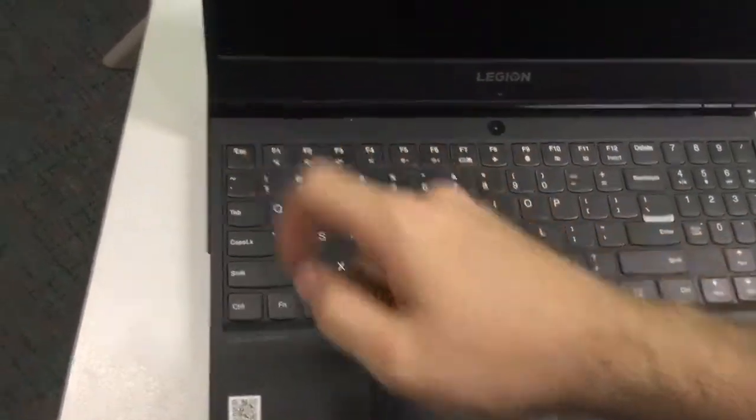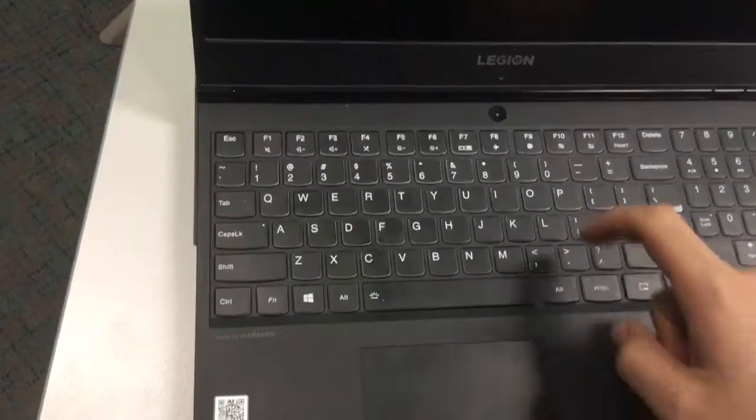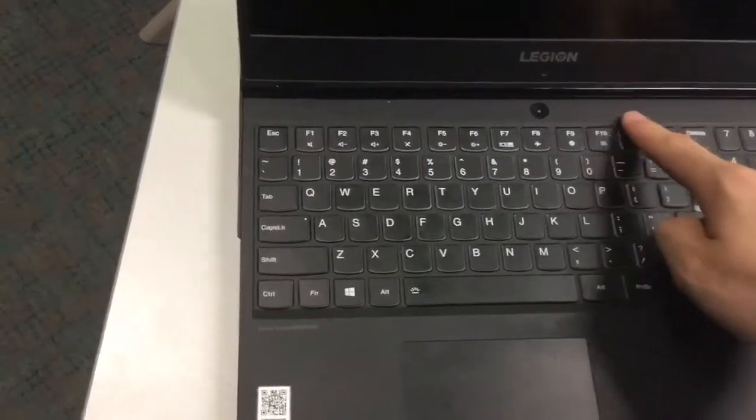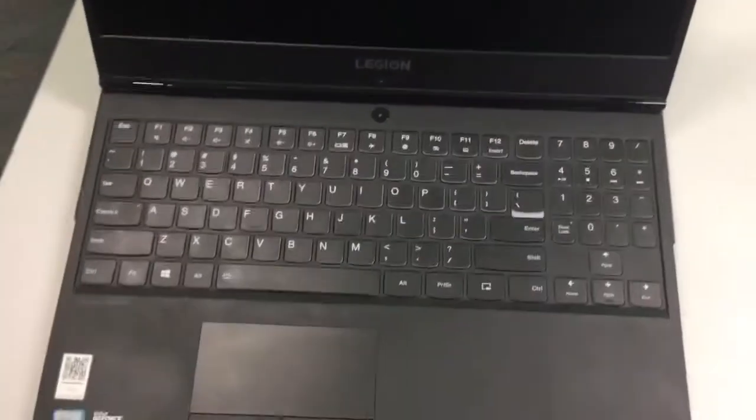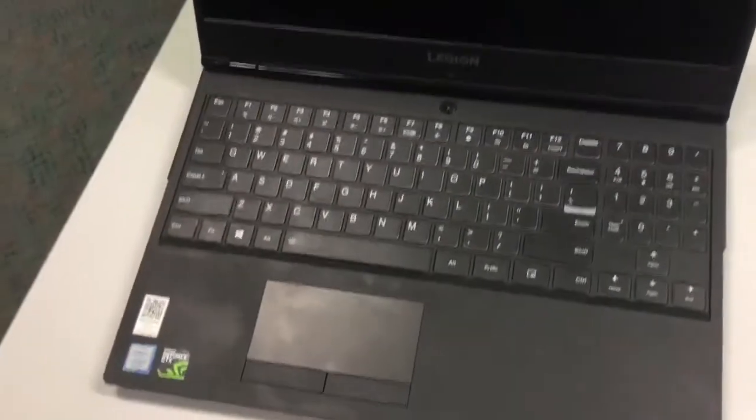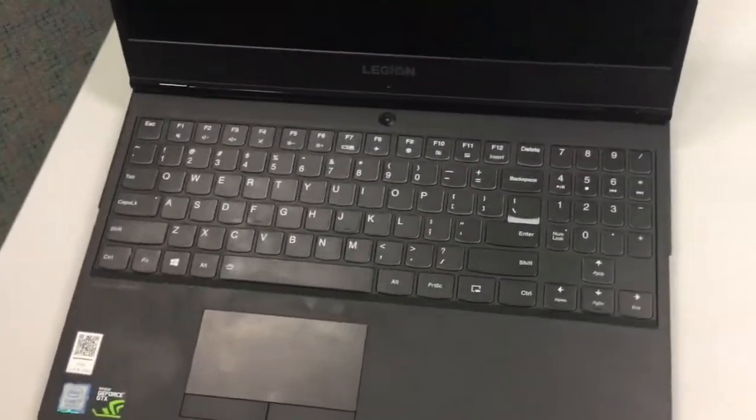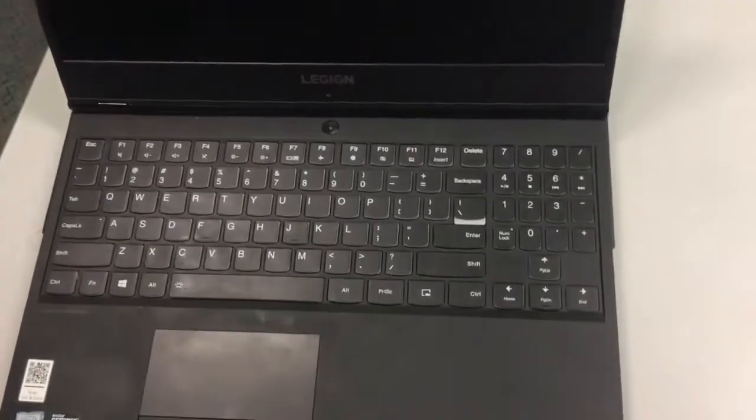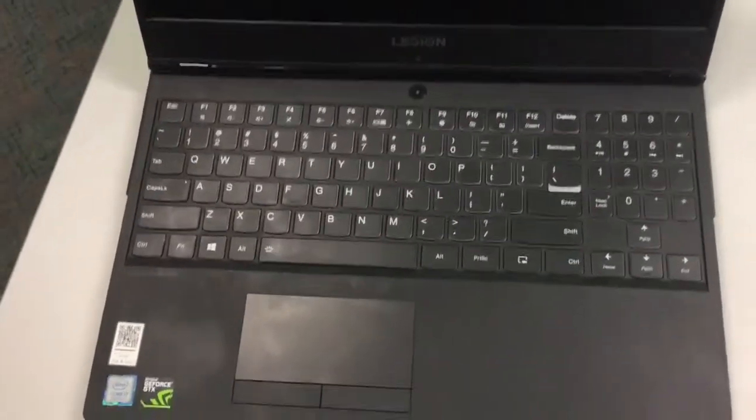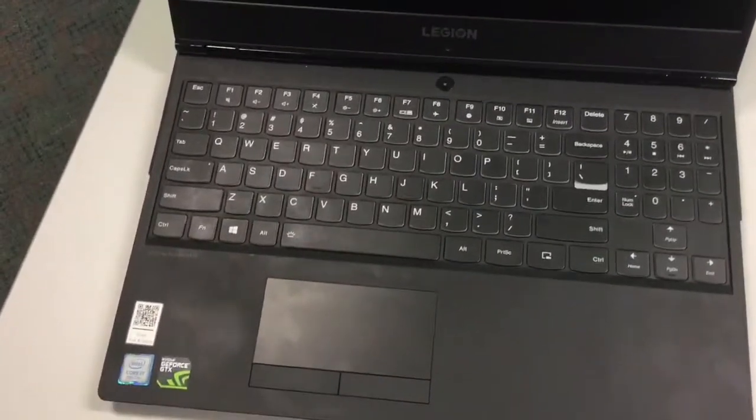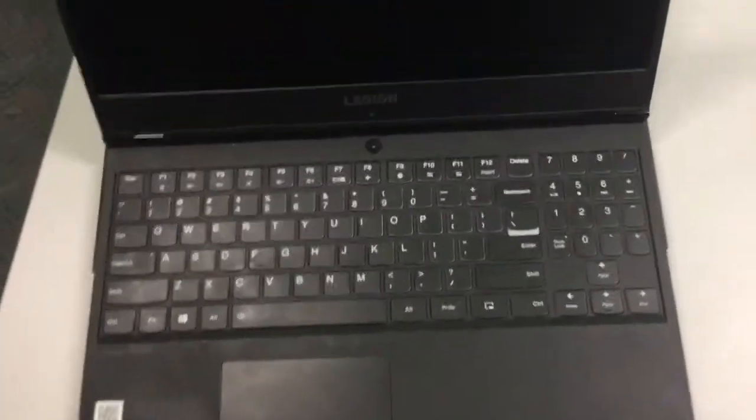usually one of the F keys, often F11, while you're starting up the computer, the Lenovo Legion Y530 decides to do it differently. It's a difficult thing to find.